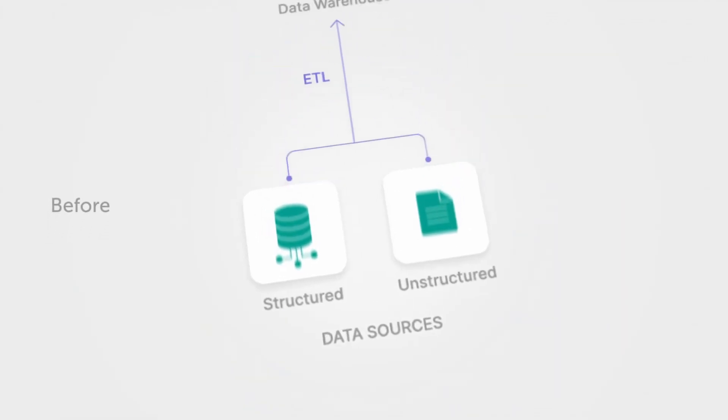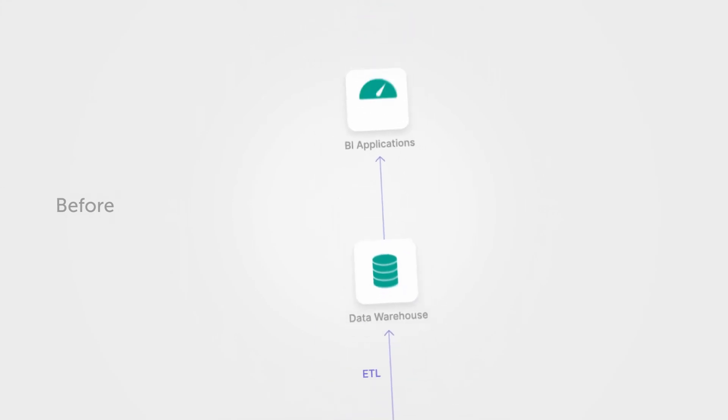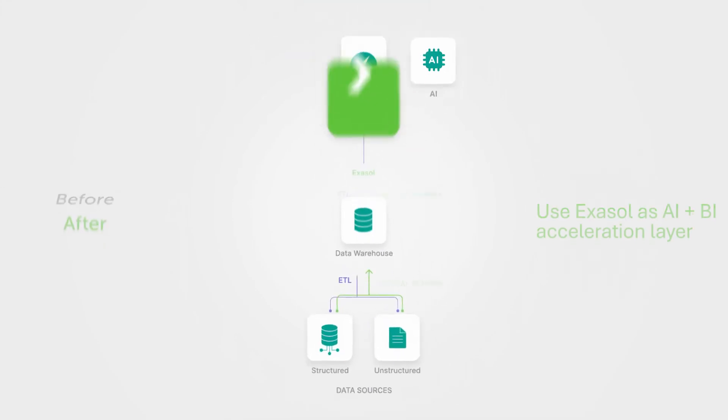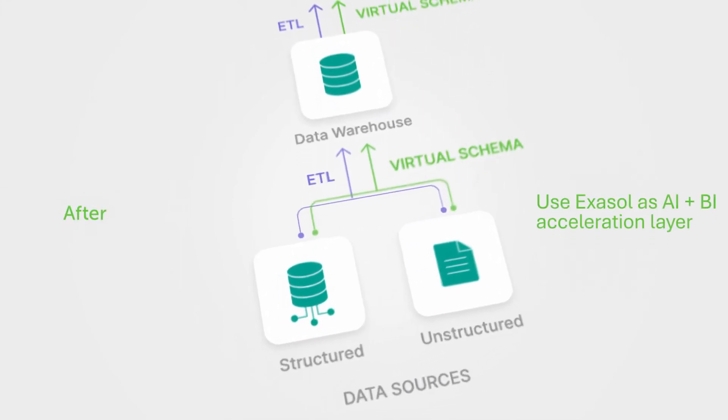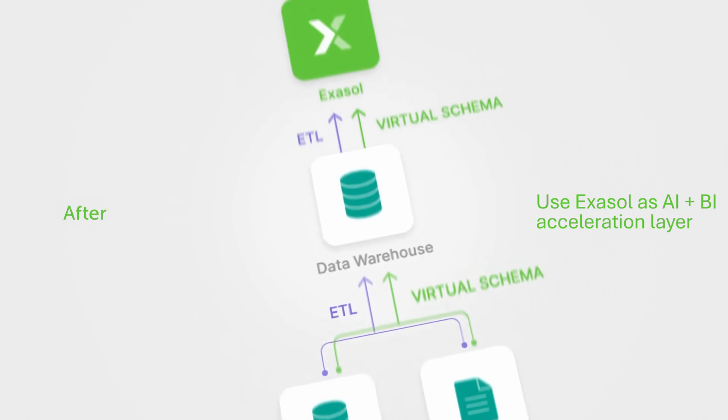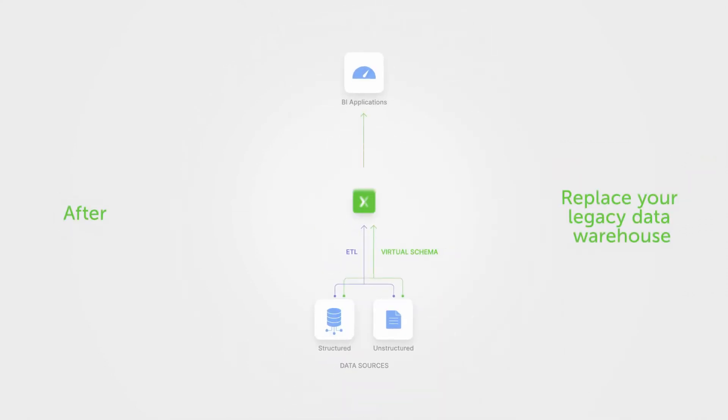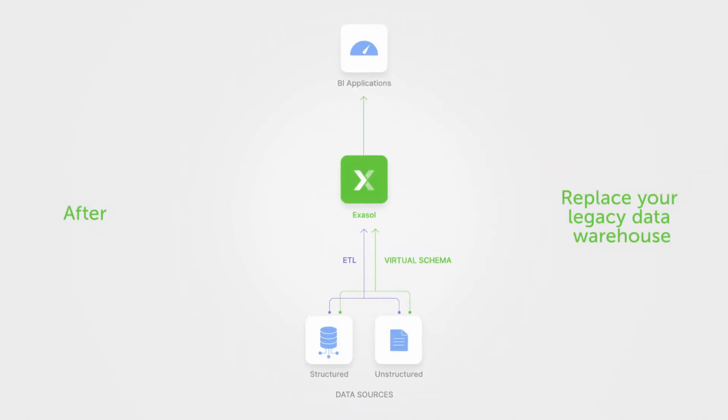Imagine boosting the value of your data warehouse without a major project, connecting the AI and BI tools your users know and love. Or you can replace that old and costly data warehouse entirely with Exasol.